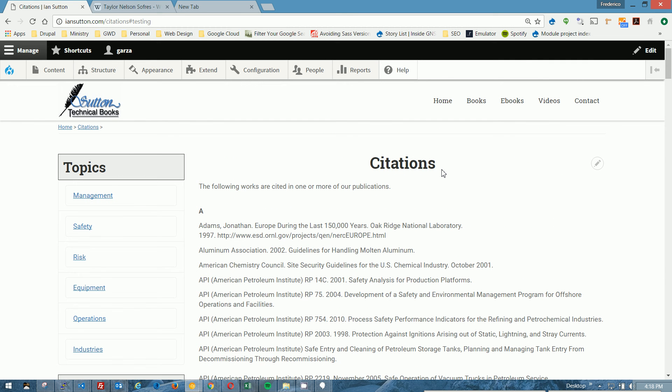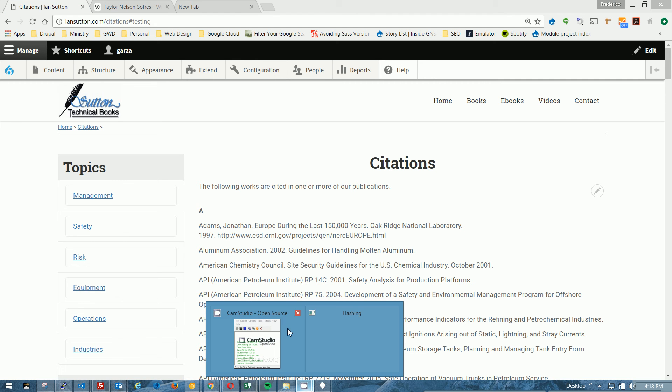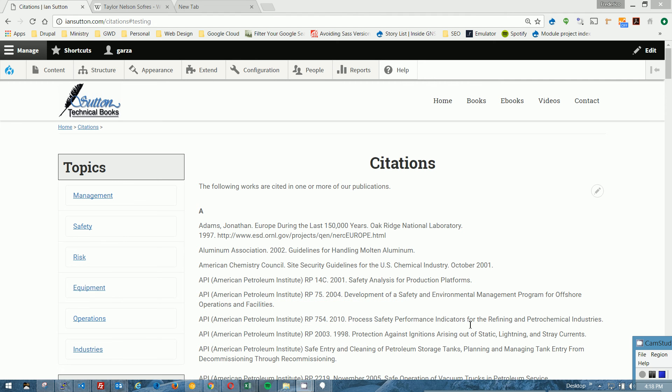That's pretty much it. If you have any questions, you can go to garzawebdesign.com, or if you are with Sutton Technical Books, please feel free to give me a page, a text, or a phone call, and I'll be happy to answer any questions that you have. Again, this is Federico with Garza Web Design. Thank you very much, and you have a good day. Bye bye.